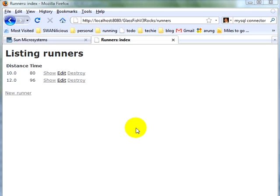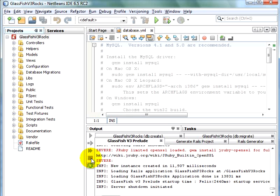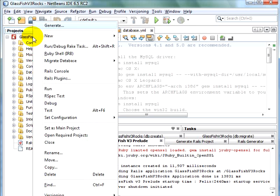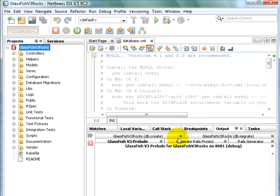Let's see how we can debug this application. Switching to NetBeans IDE. Let's stop our server. Right-click on the project. Click on Debug. We indeed want to debug the server-side sources. Click on Debug.